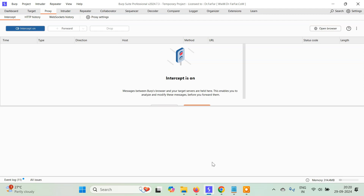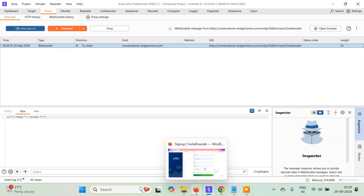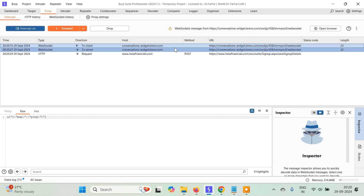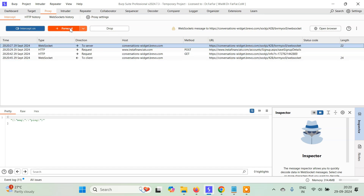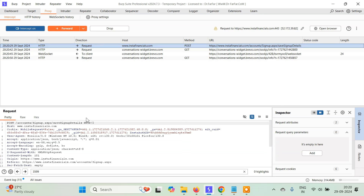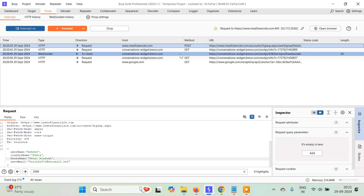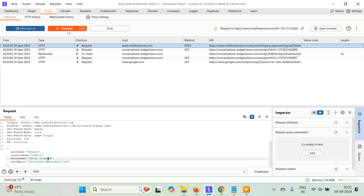From now on, whichever request this website sends to the server, that request will come to us first via Burp Suite before going to their server. I'm going to click 'Get Email OTP.' We have to ignore all requests that are not from this website — only consider requests from Insta Financials, and forward the rest. Now this is a POST request; here we can see the URL is accounts/signup.aspx, which is sending my basic details to the server.